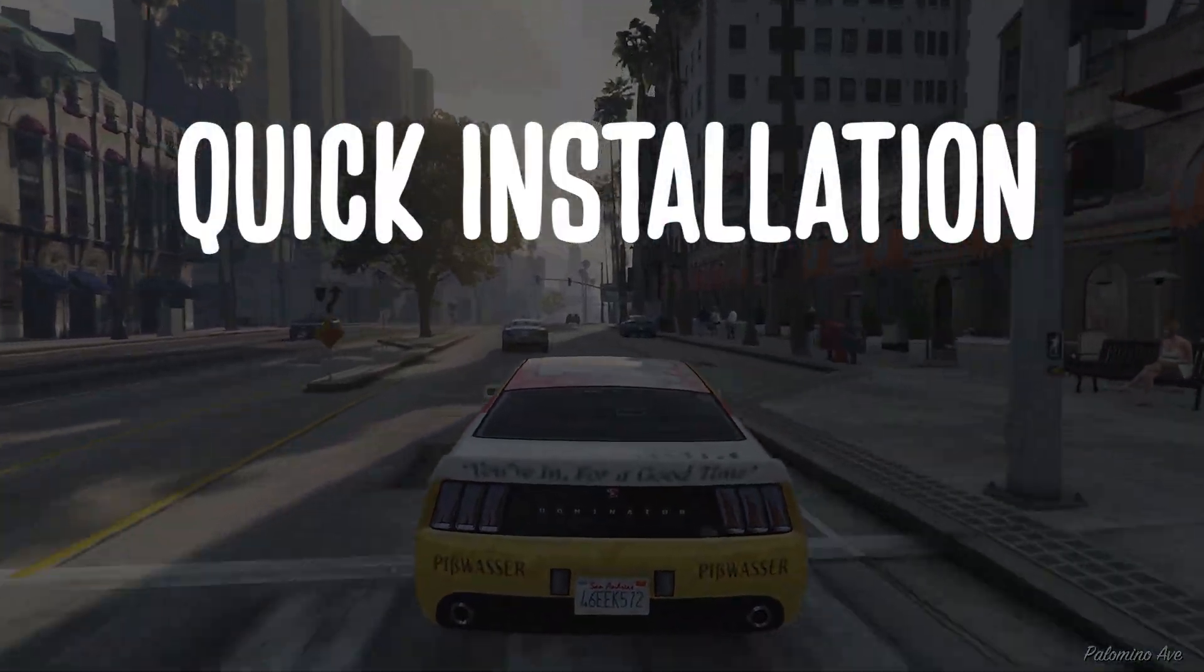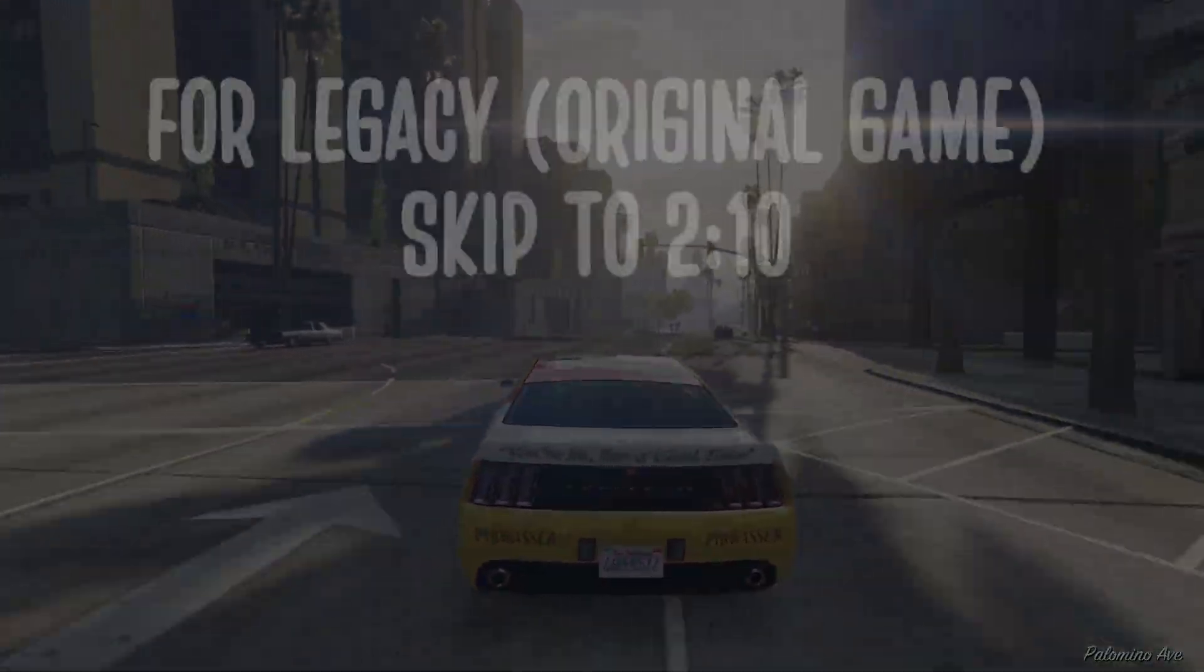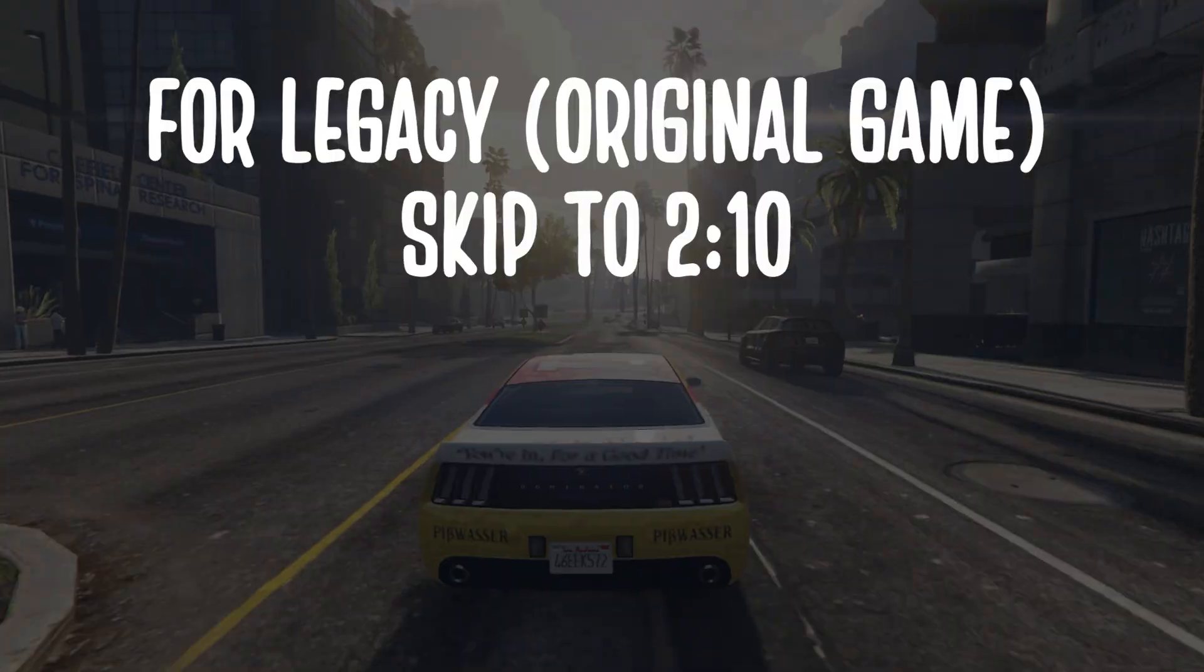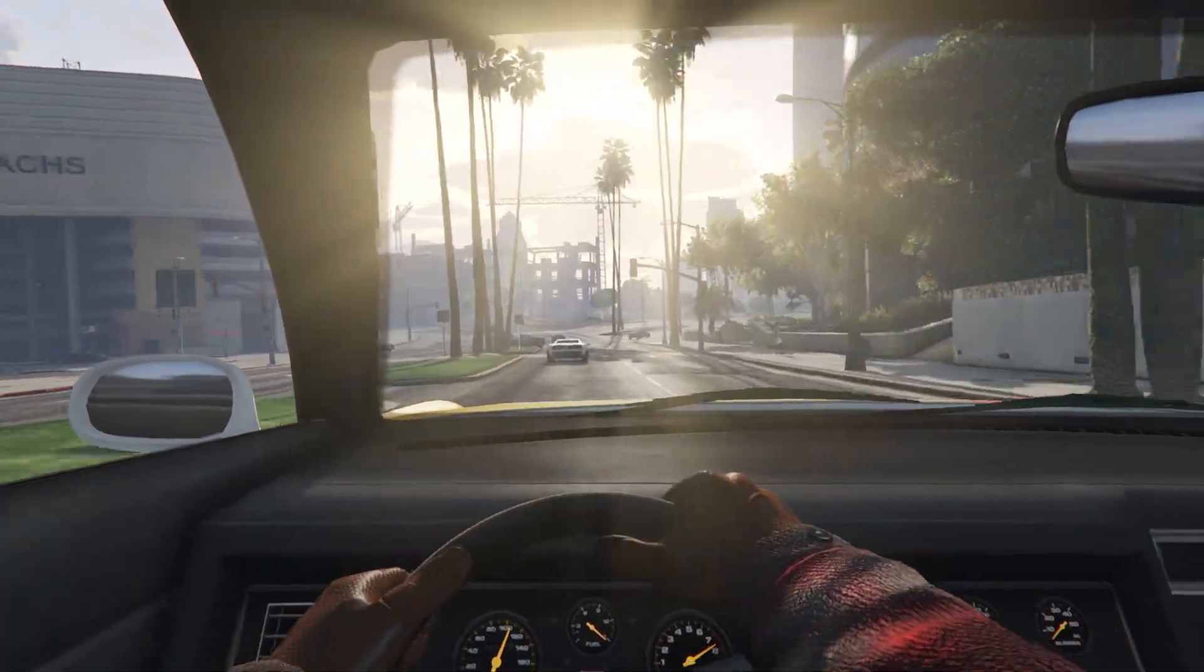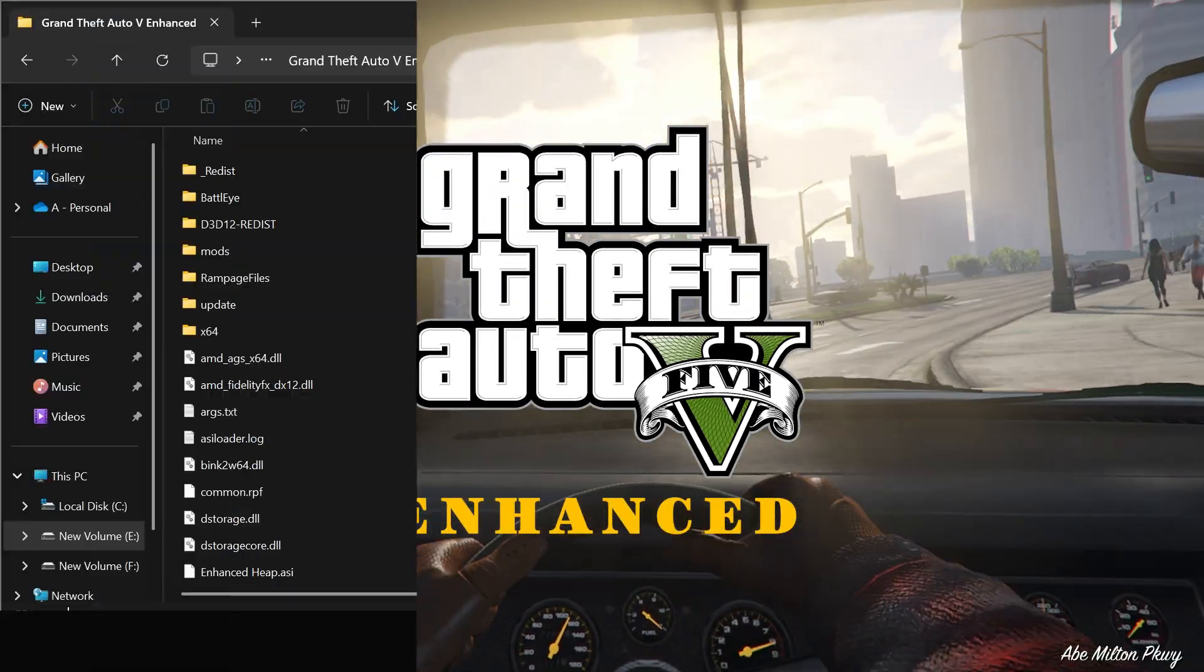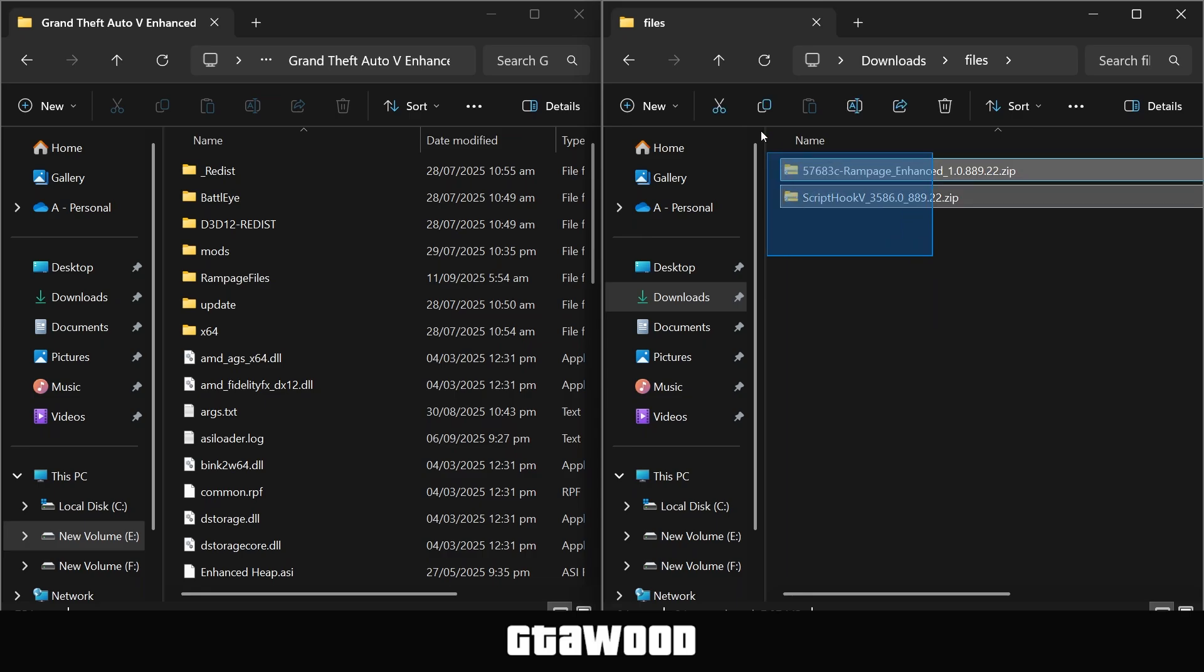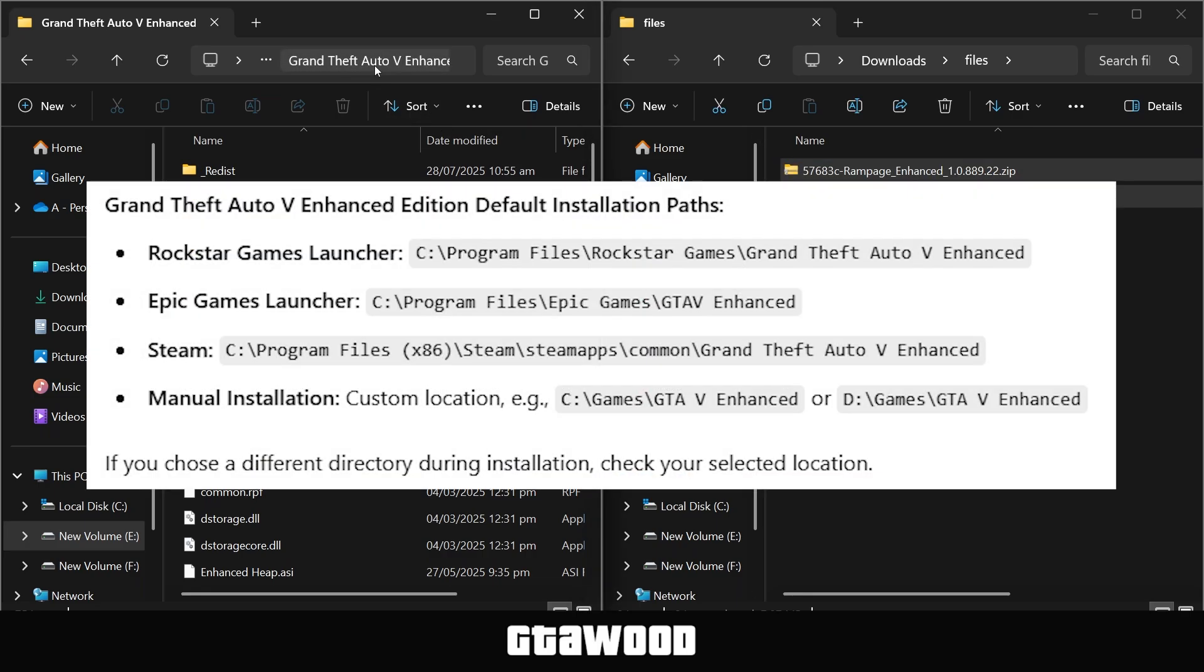I will now share some quick installation steps for beginners. You can skip to the timestamps on your screen to watch the Legacy installation, as I will first share installation for GTA V Enhanced Edition. Here are the files I downloaded, and I have my game folder on my left. Here are the locations of Game Directory on PC.